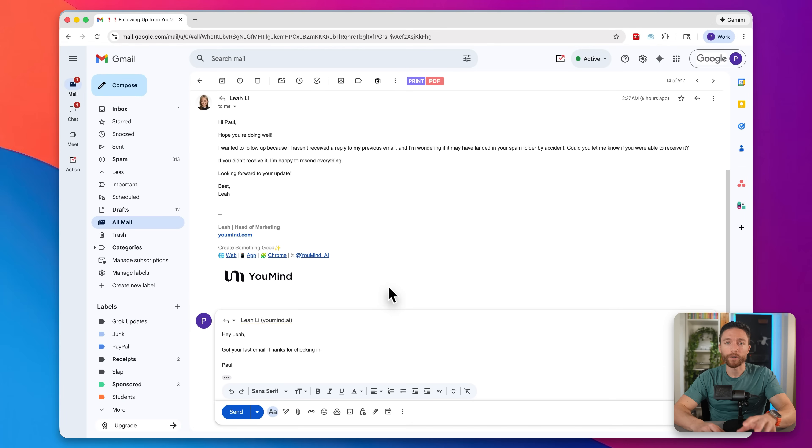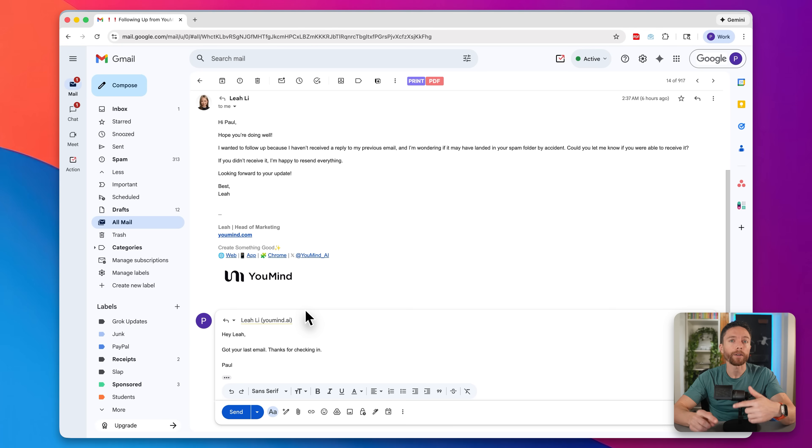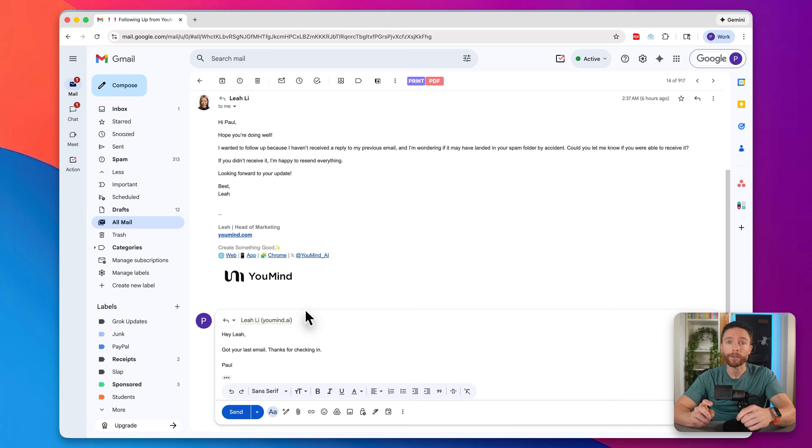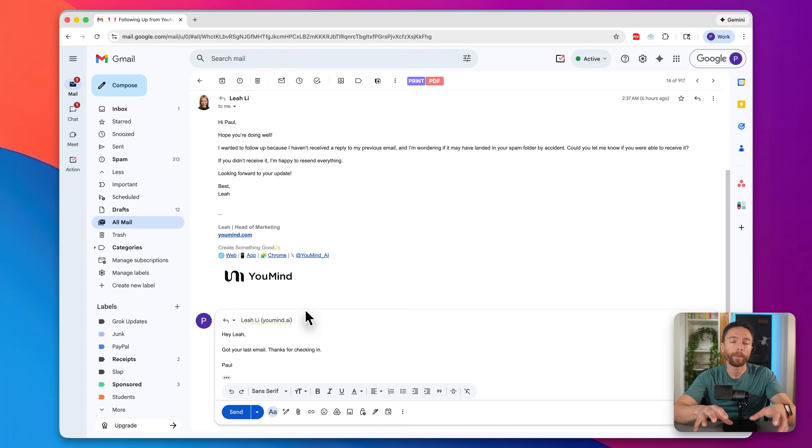When I first started using these AI features inside of Gmail, the suggested replies would never show up. But as time went on, they started to show up more and more, and the replies started getting better and better. So it seems like it actually learns from your past emails to know what types of replies to actually suggest to you. Do give it a little bit of time. Speaking of which, this is a good time to mention that Google has expressly said that they do not train their models based on any of our emails, and you can opt out of any of these features at any time.